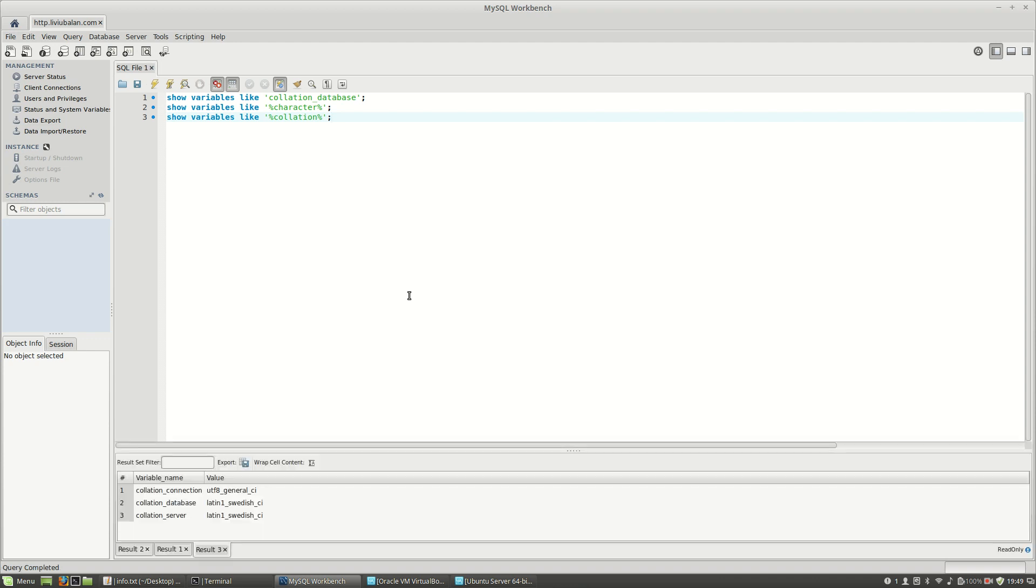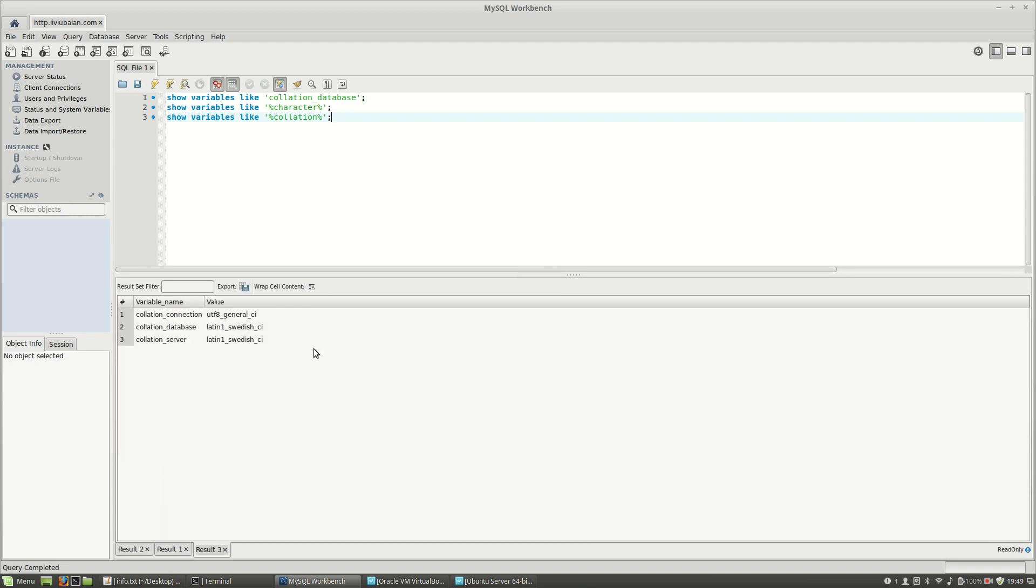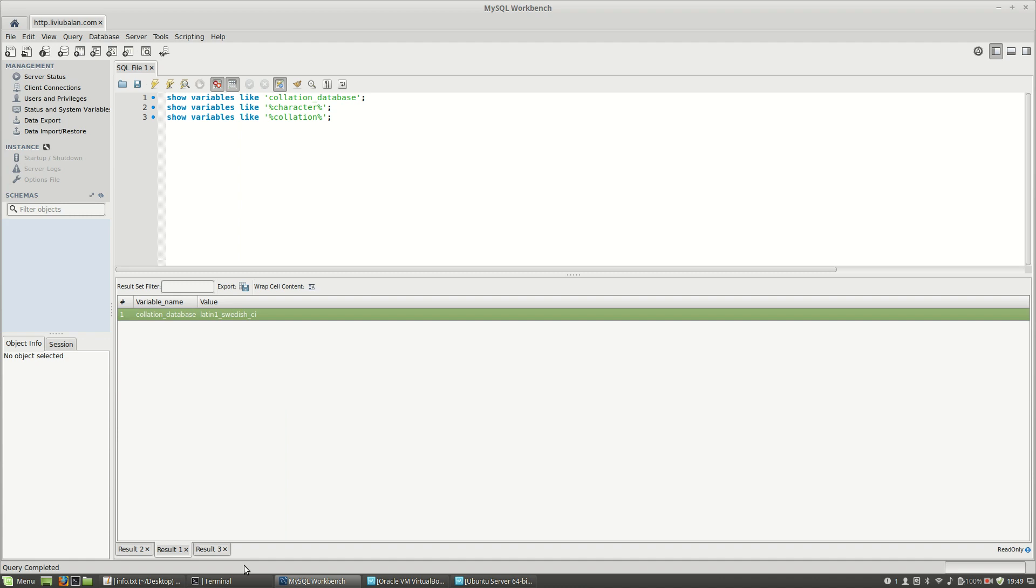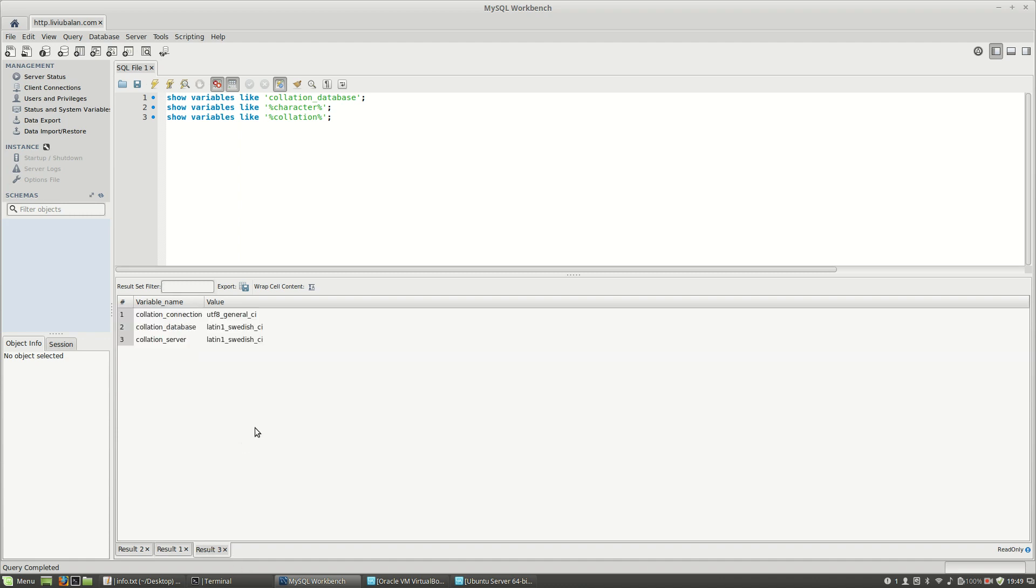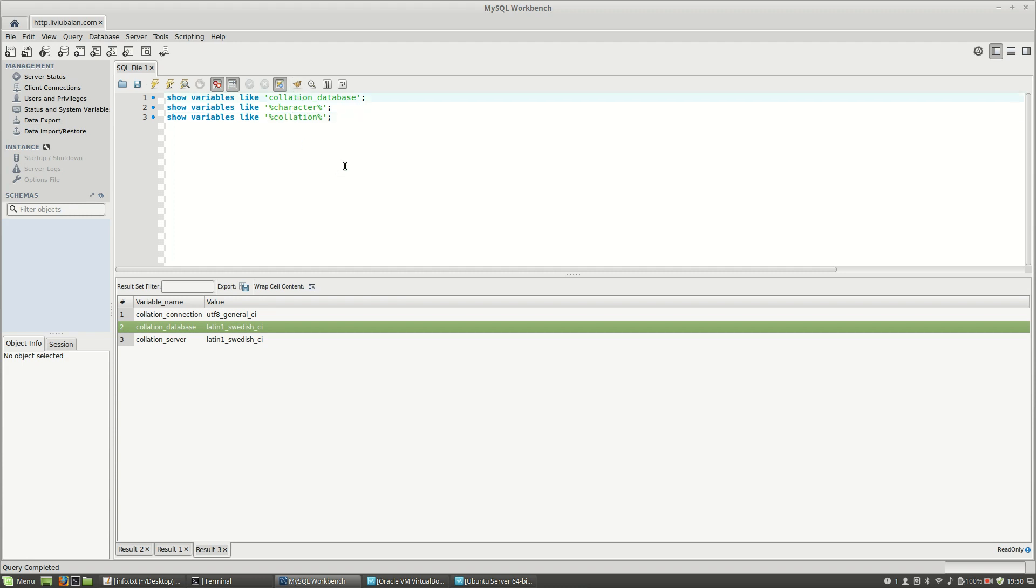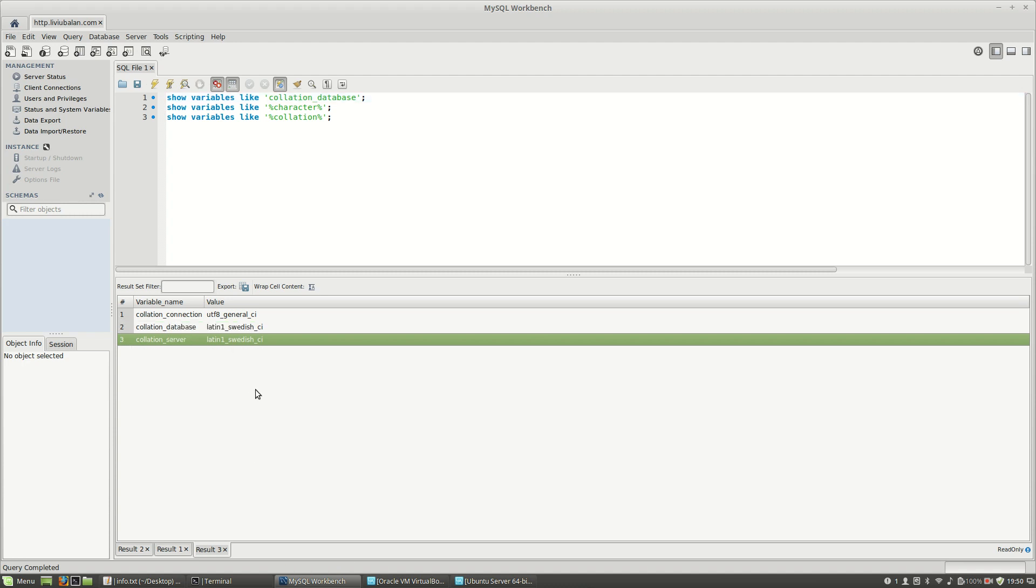Here you can see the defaults that MySQL is using. As you can see here, UTF combined with Latin1, Latin1 Swedish CI. What these queries are doing is showing the variables that are respecting a pattern for character collation, and show variables like collation database. What I want to achieve here is to change this Latin1 Swedish CI to UTF-8 CI.